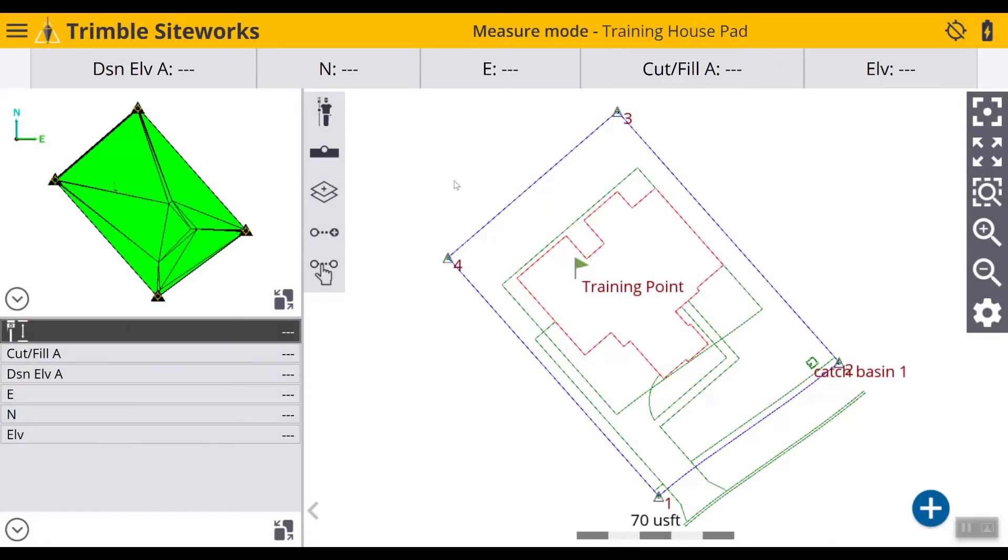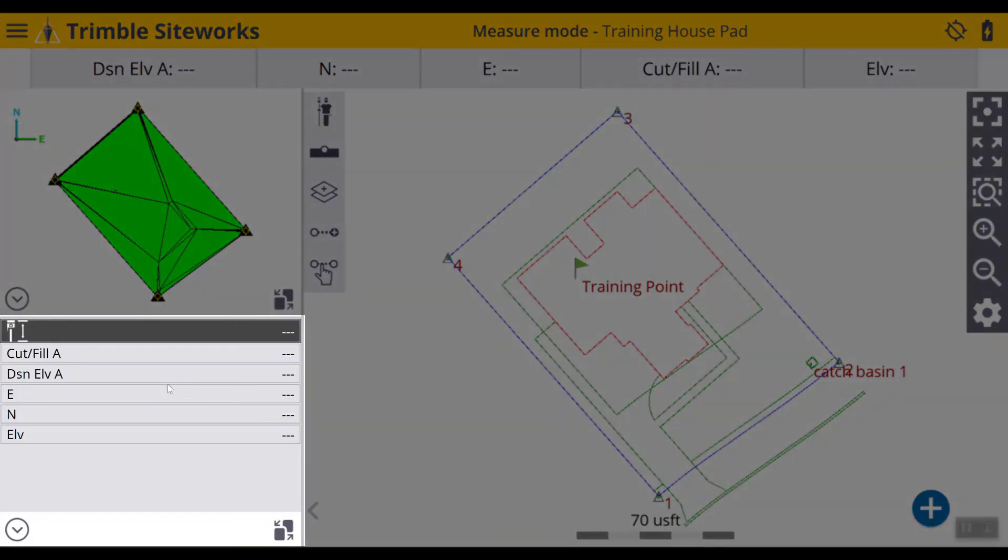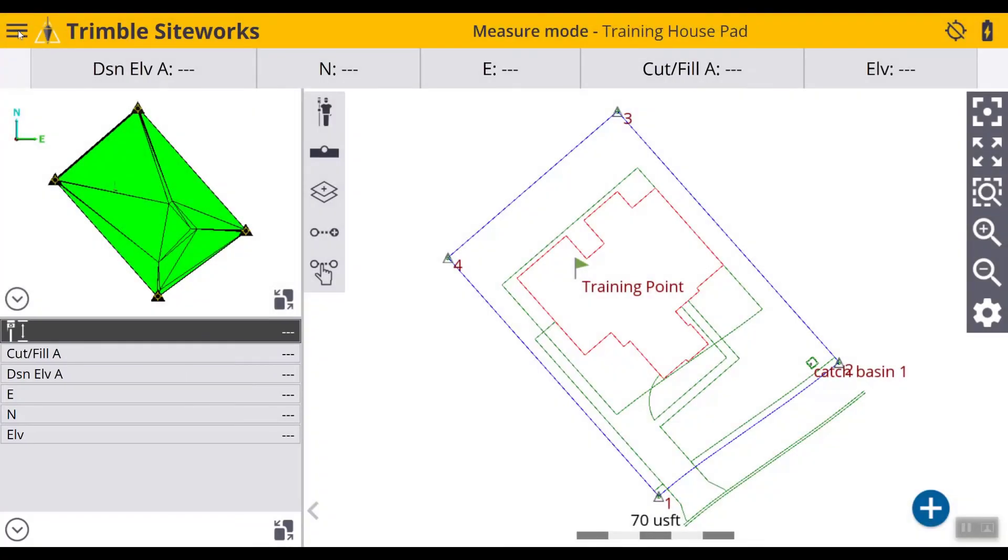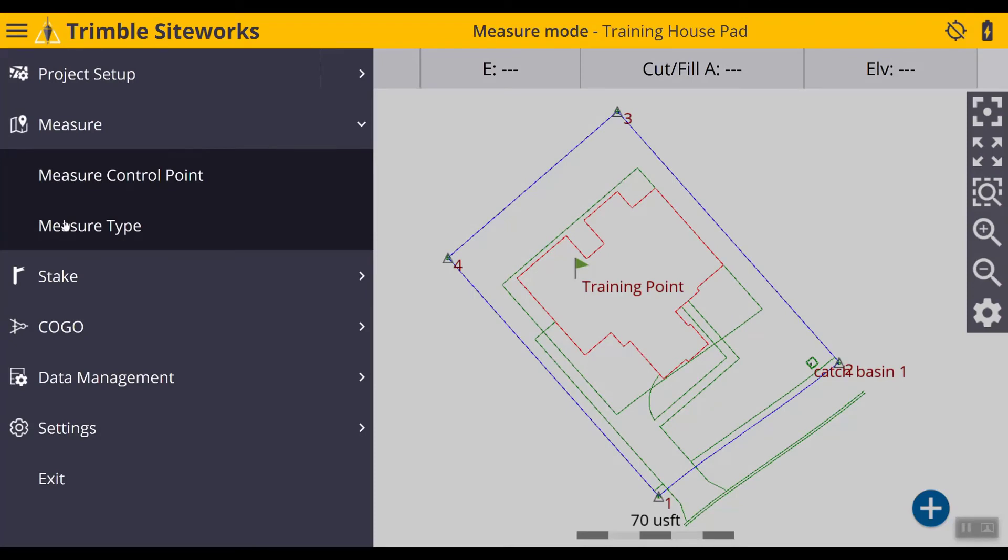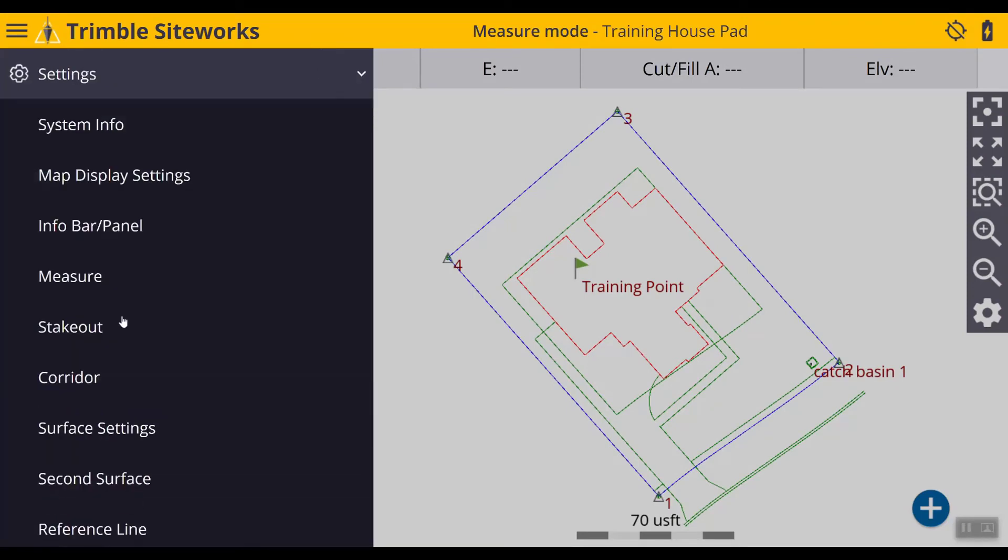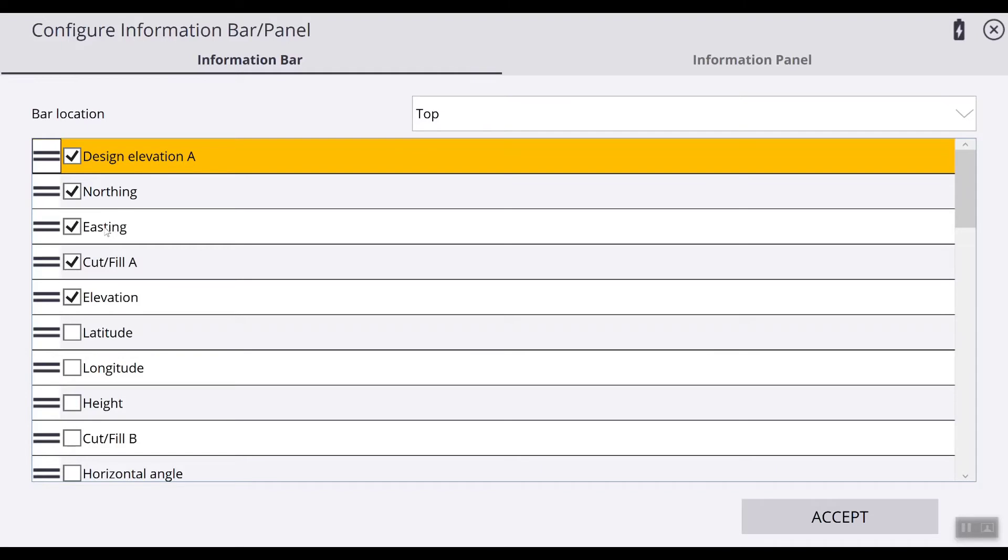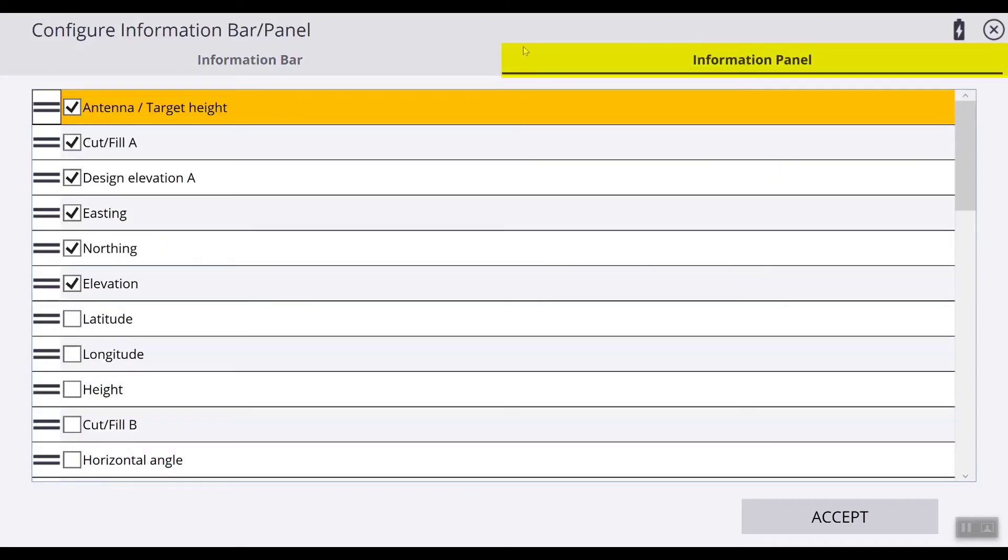Okay, so now let's take a look at the information panel which we see in this section. Go back to our main menu, go back to settings, go back to information bar and panel. Now up here let's select the tab information panel.